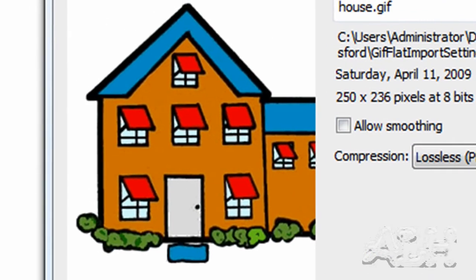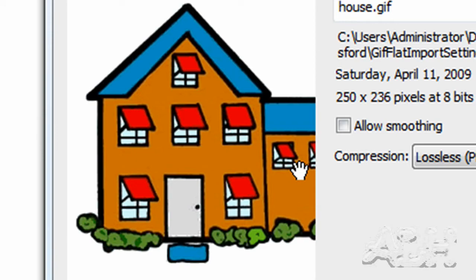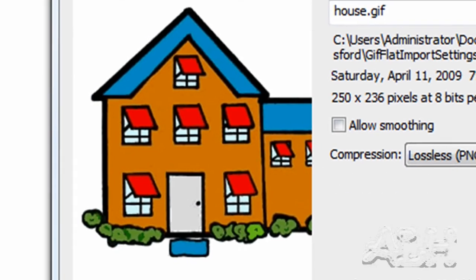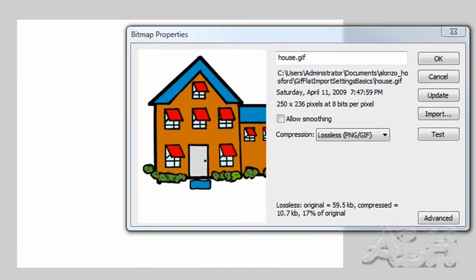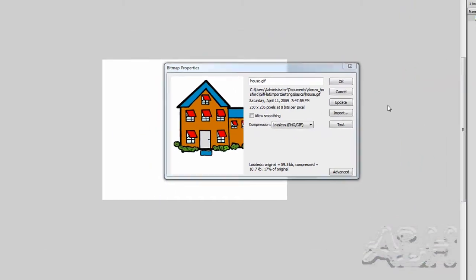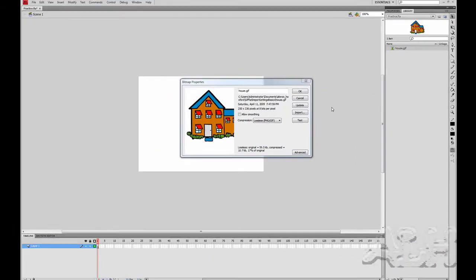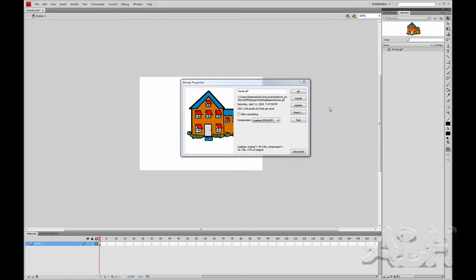GIF was one of the first formats for the web pages on the internet. It's a 256 color format. It uses a palette to map the 256 colors to all the pixels that are in the image. It has a very high compression ratio and it has a limited color and quite a bit of quality loss depending on how many colors you have.